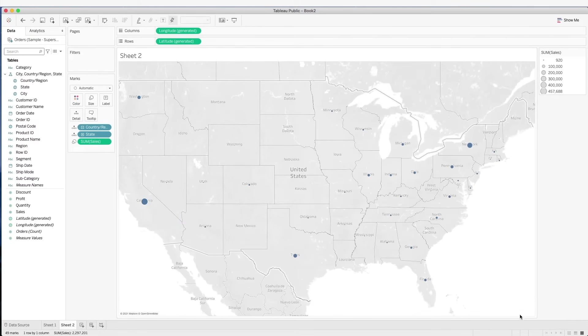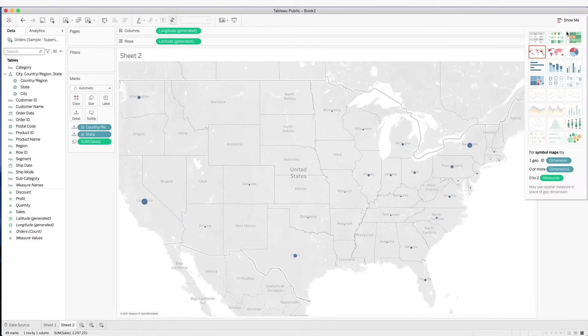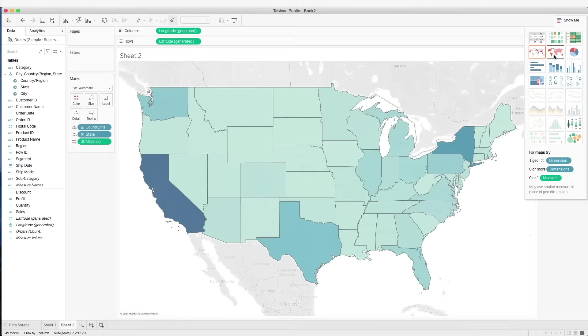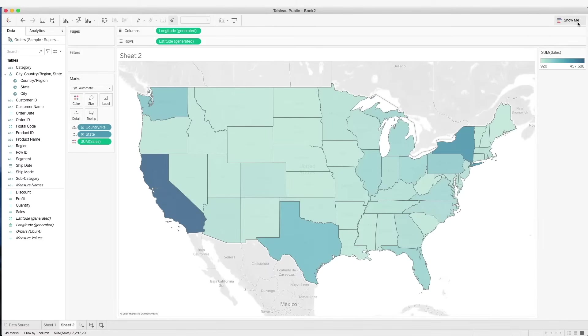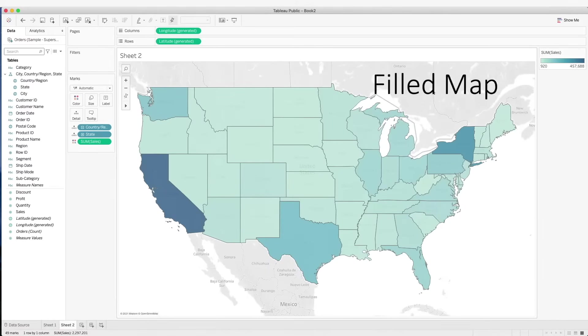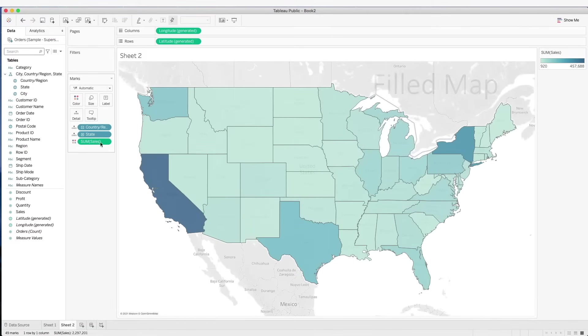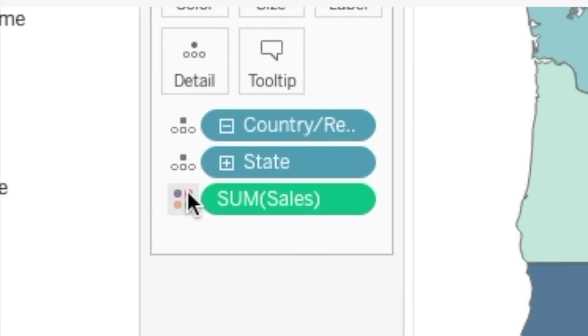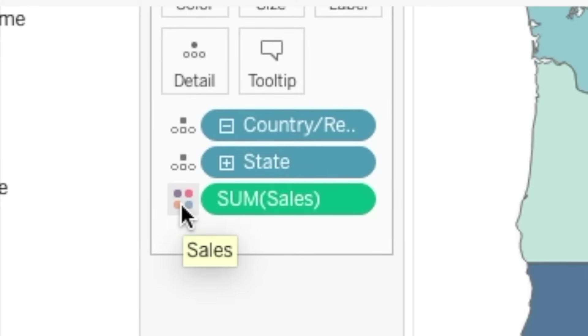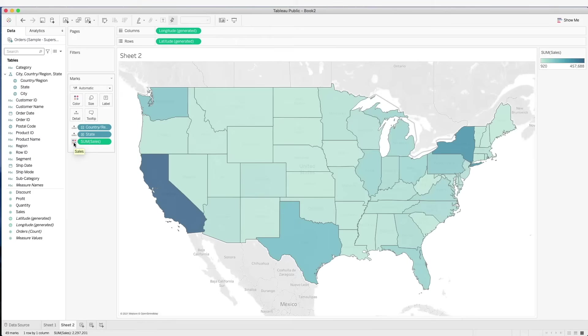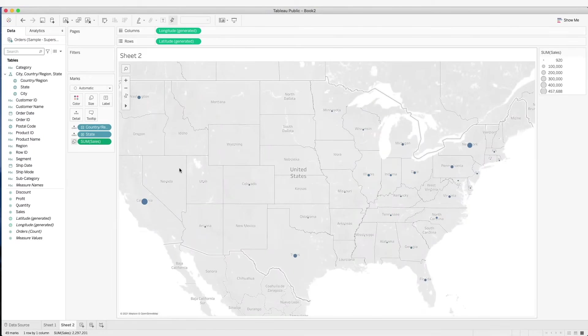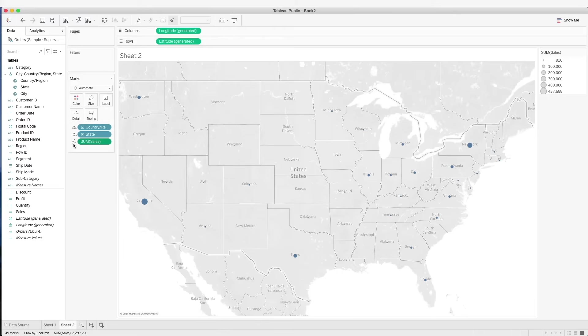Next if we go over here and we click on this, what we see now is a field map. And on the marks card here, we see that this has become a colored mark. If we click on this and change to size, we have our point map again.